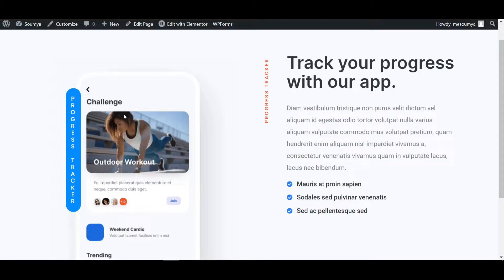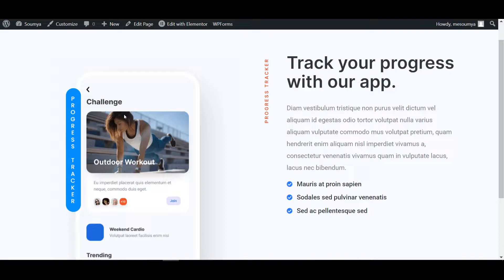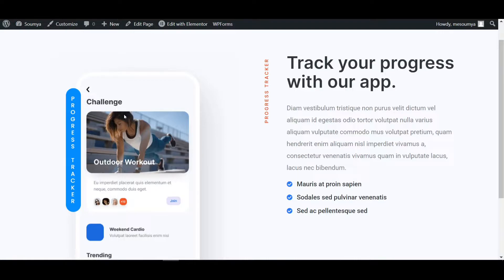So in this video, we will learn how to make it using Elementor Pro. Yes, it is Elementor Pro features custom CSS. So if you have not Elementor Pro, I will put the link in the description. You can check and download from there. So let's move on the video.